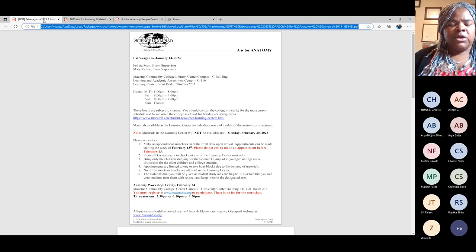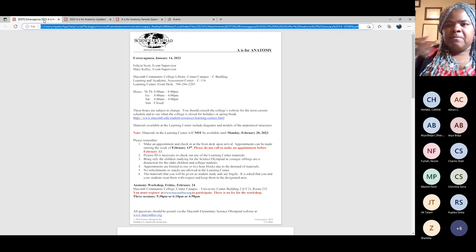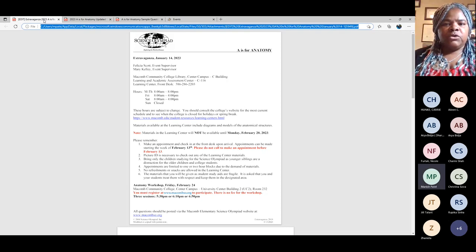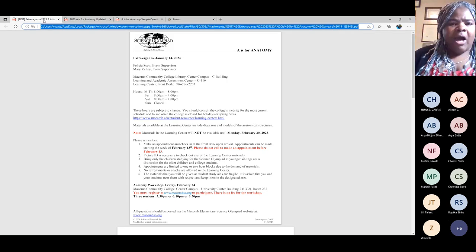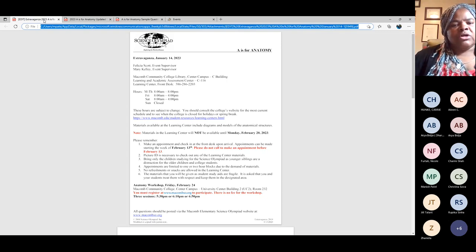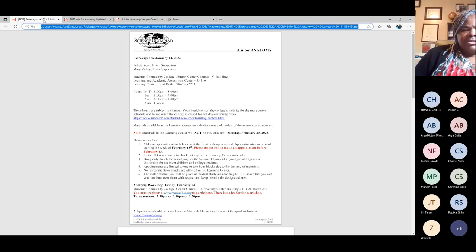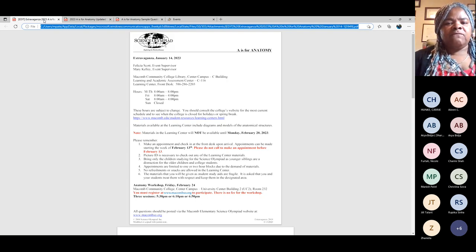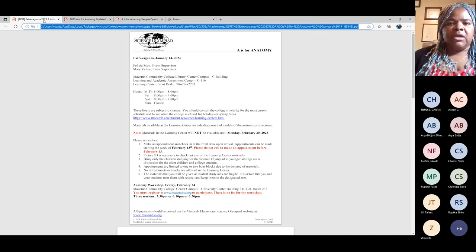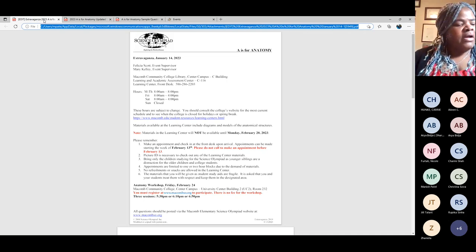This document I'm working from today will also be posted on the Macomb Science Olympiad homepage. The materials we provide for your students to study are at Macomb Community College Center Campus. The hours of operation and location for the Learning Center are at the top of this document — they are open Monday through Saturday and closed on Sundays. These hours are subject to change. You'll also find a direct link to the Learning Center in the document. We will be closed the first week of March for spring break, so hours may vary during that time.